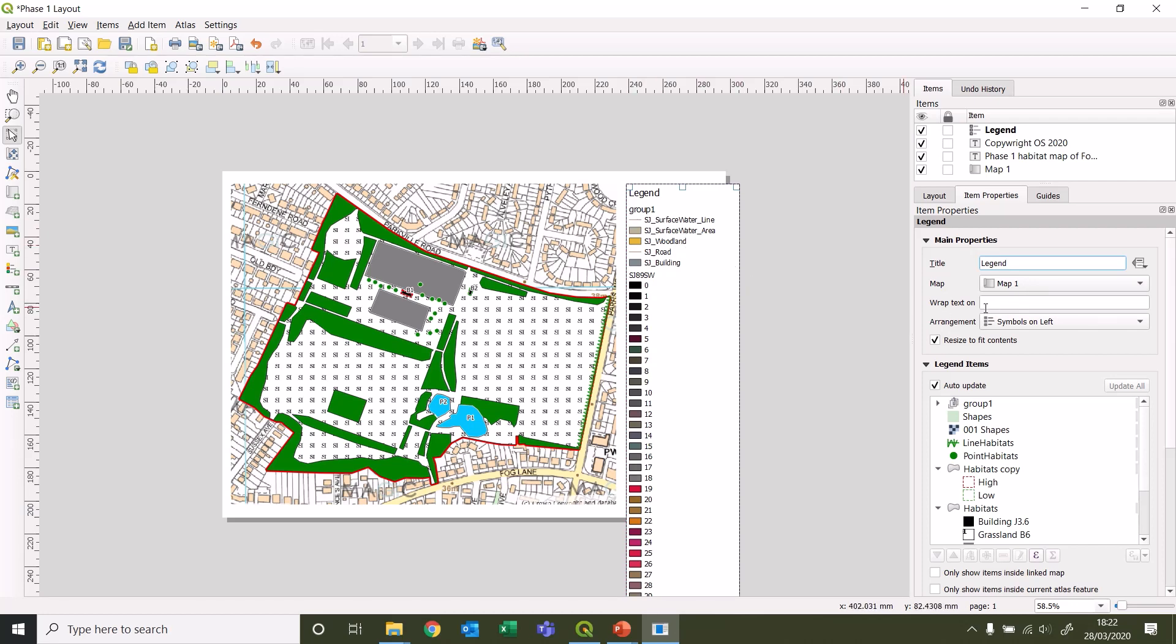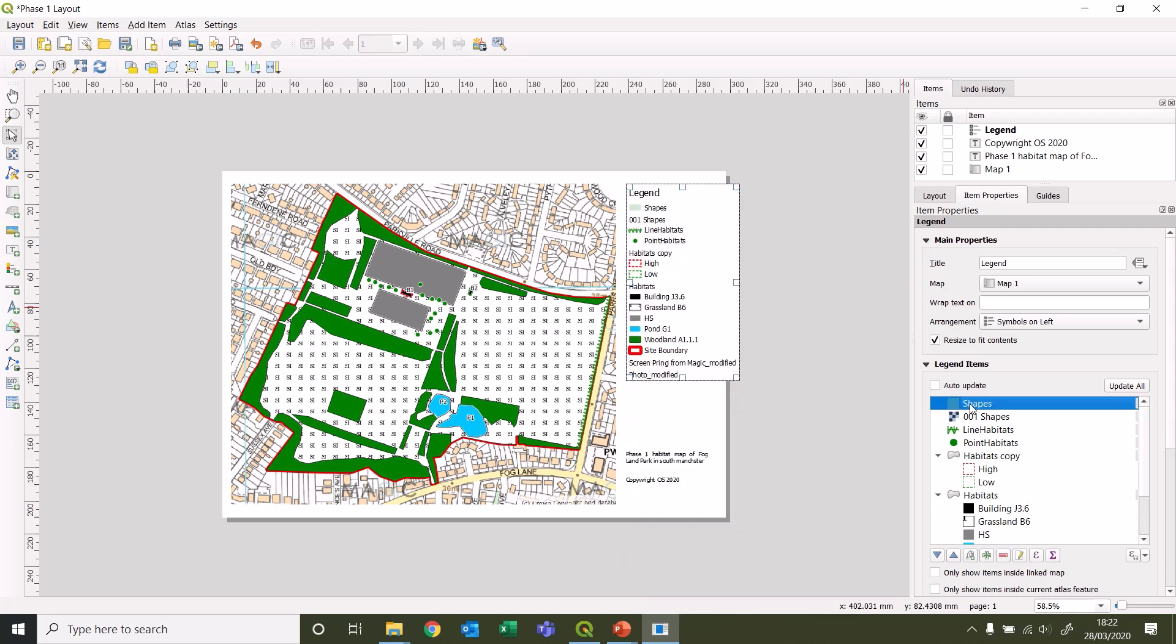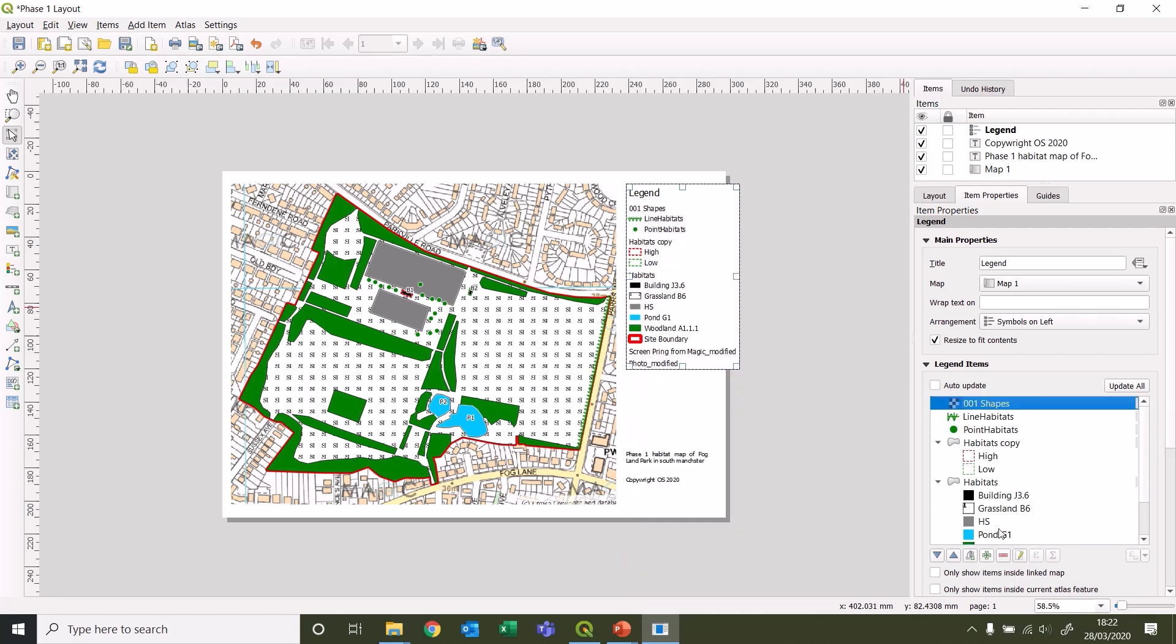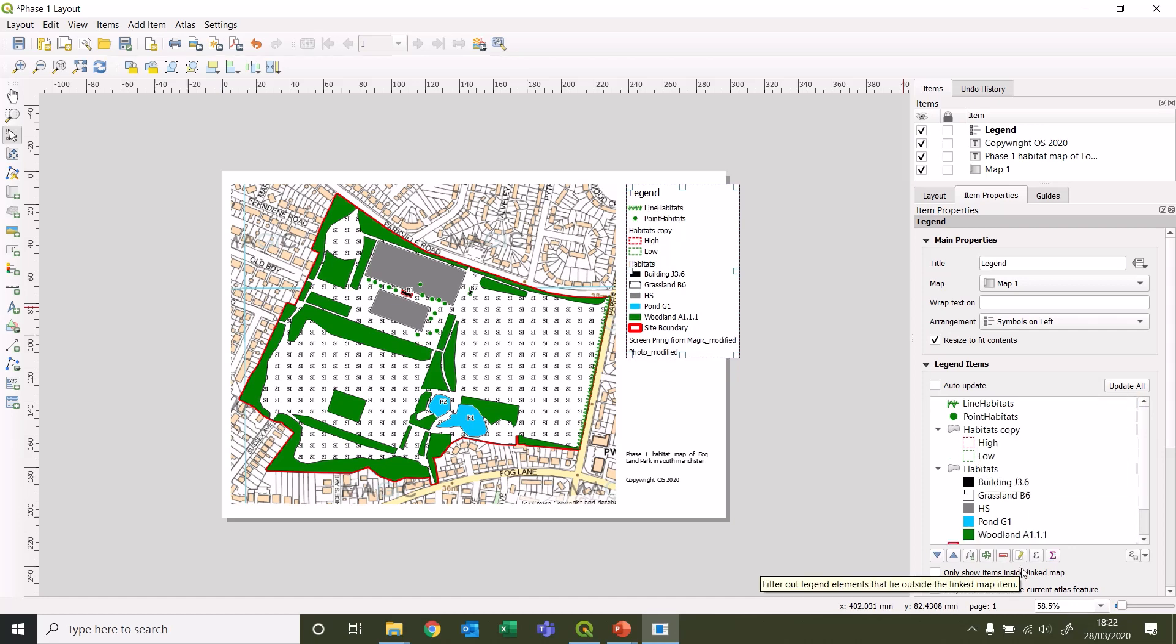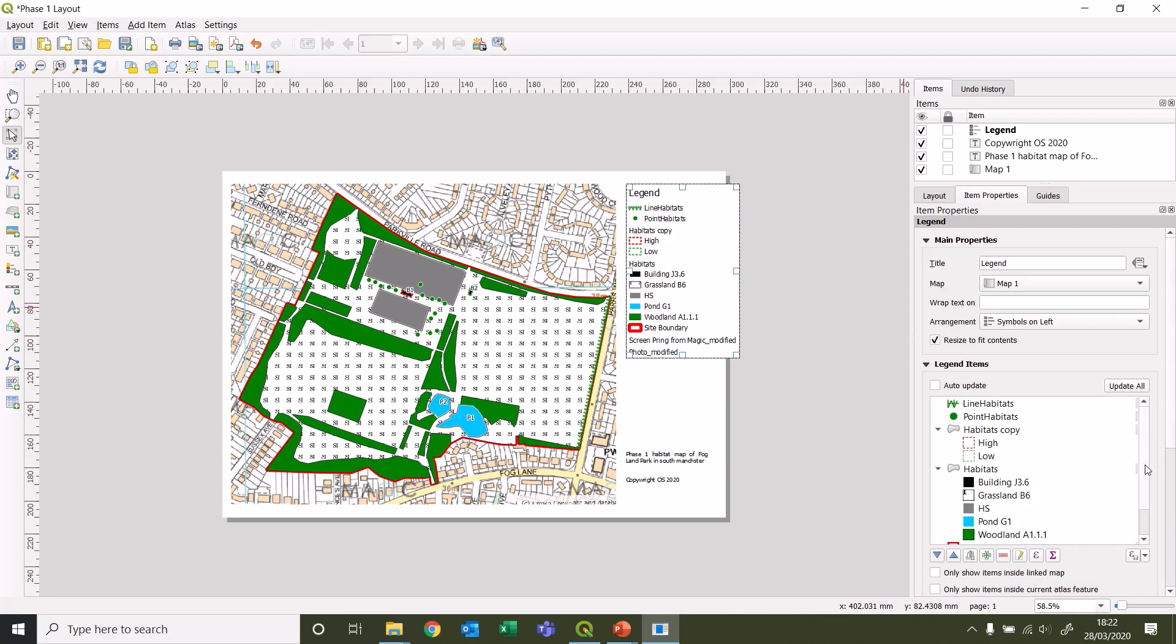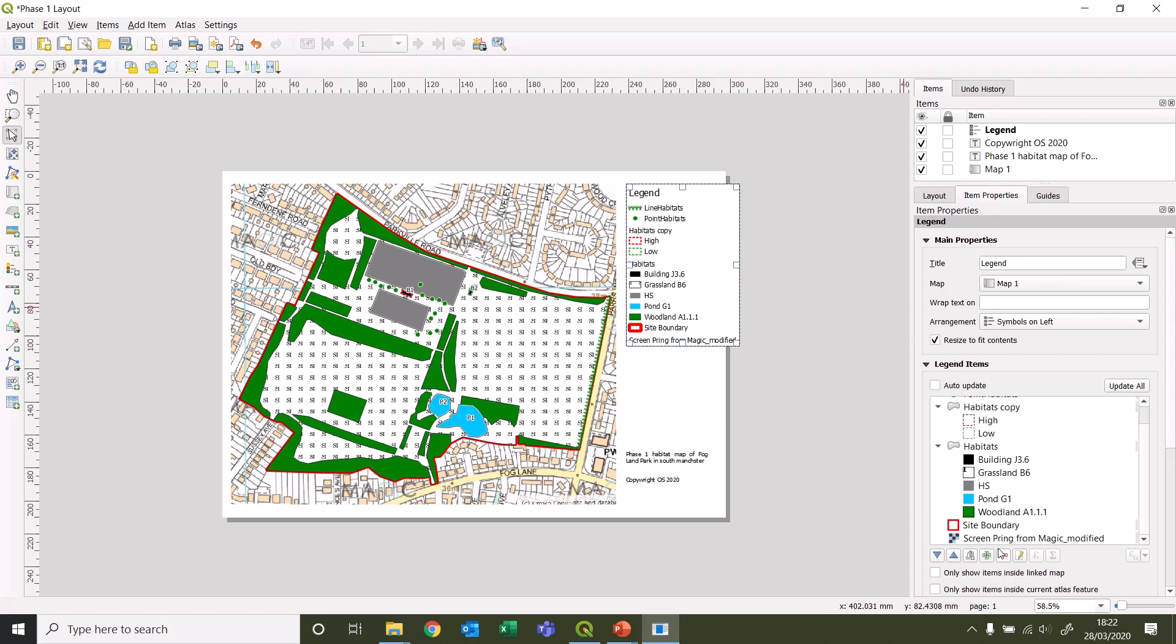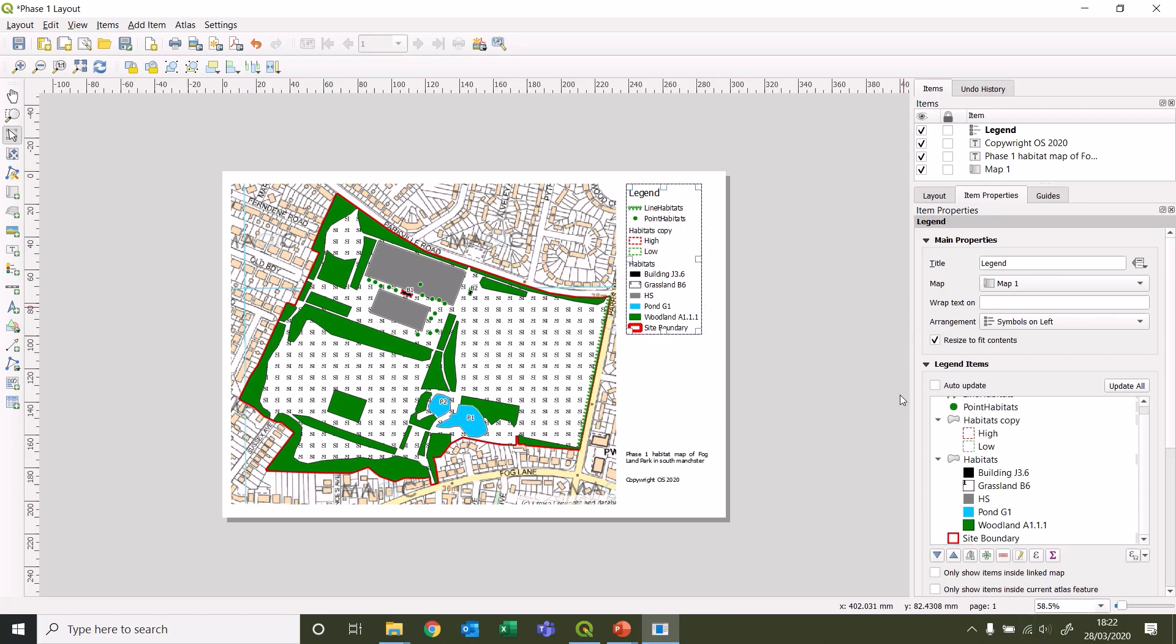We're going to remove some of these, so take off auto update. Nothing in group one is used, nothing in shapes used, nothing there. Line habitats are used, point habitats are used, habitats copy is used. That's also used. And then down at the bottom we've got our raster layers which are not used. So that's all of the actual items we have on this map. We might want to play around with the order.